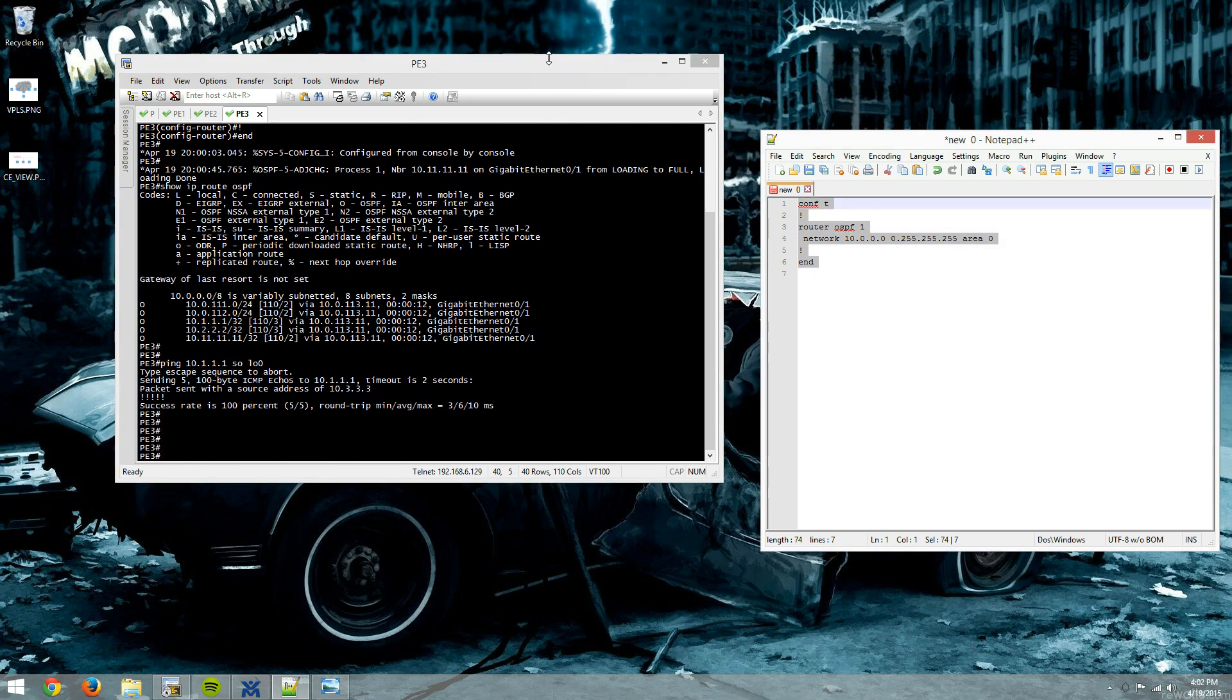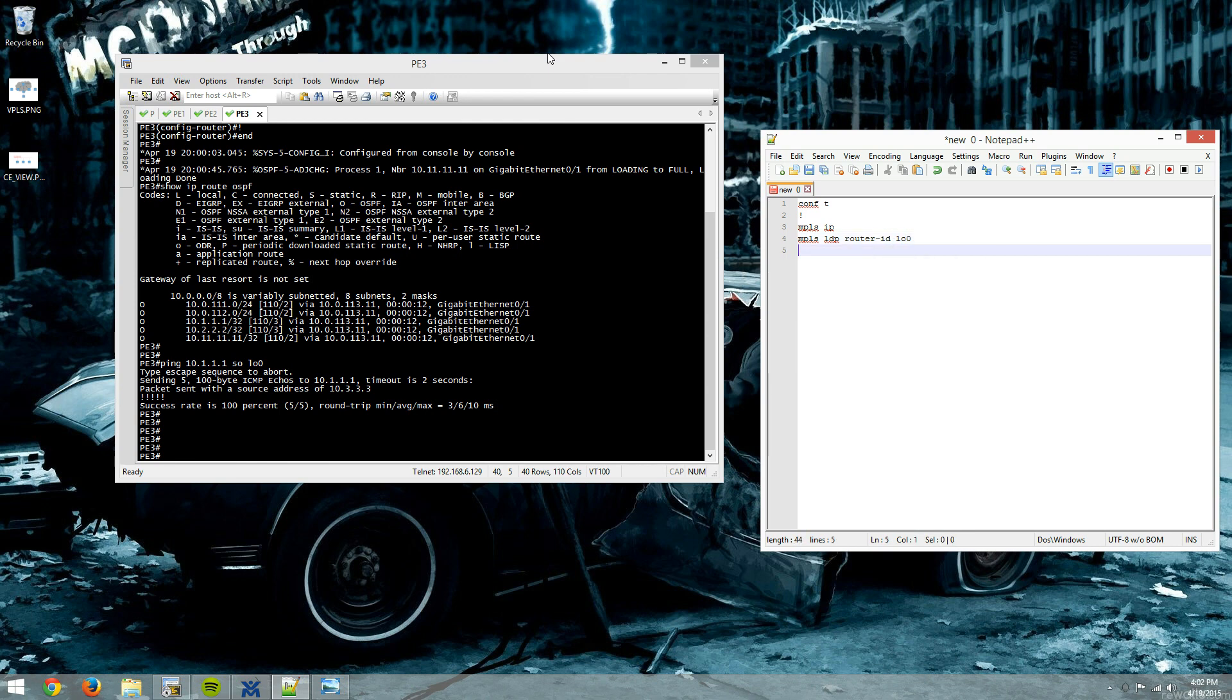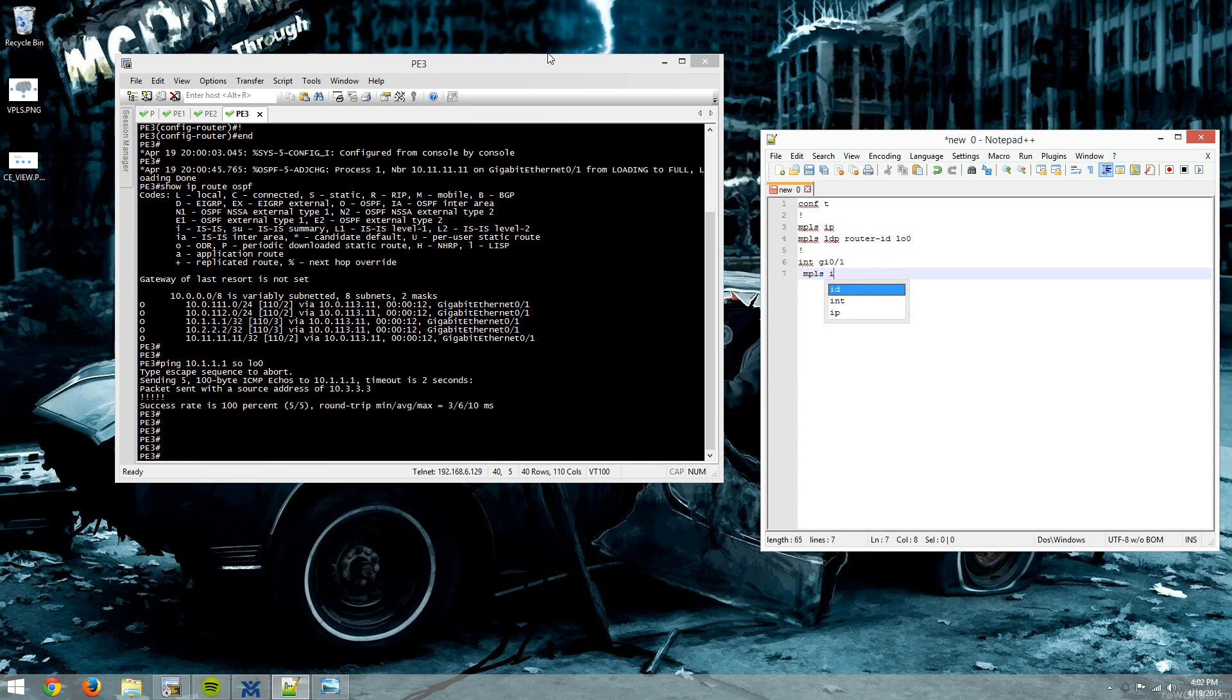So now that that's there, we're going to configure MPLS. So we're going to do MPLS IP, MPLS LDP, which will be our label distribution protocol, but it is how we'll exchange labels in this lab. We're going to do router ID is loopback 0. And then on our PE routers, our MPLS interfaces are all going to be gig 0-1. So we'll enable MPLS there.